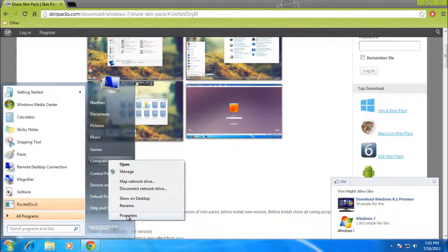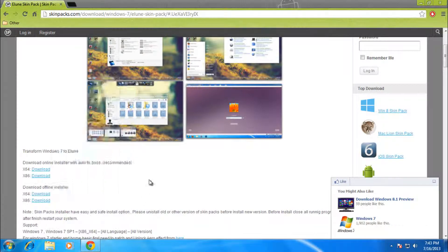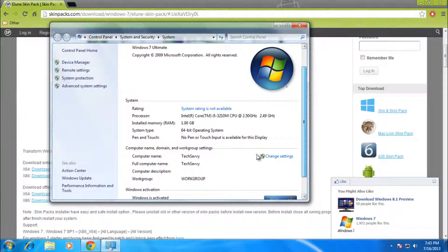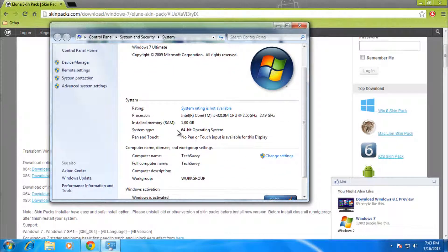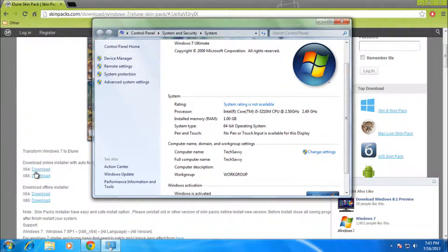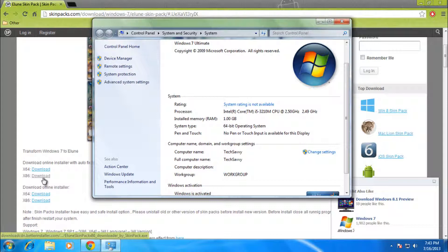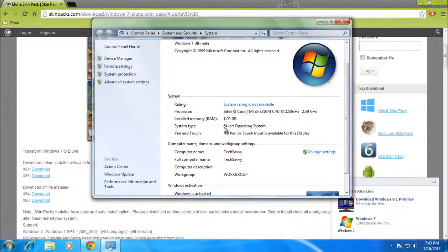Then over here go to system type and you should see if you have 64-bit. You'll want to choose the 64-bit version. If you have 32-bit, you choose the x86 version. If it says x86 based operating system, then it's x86.